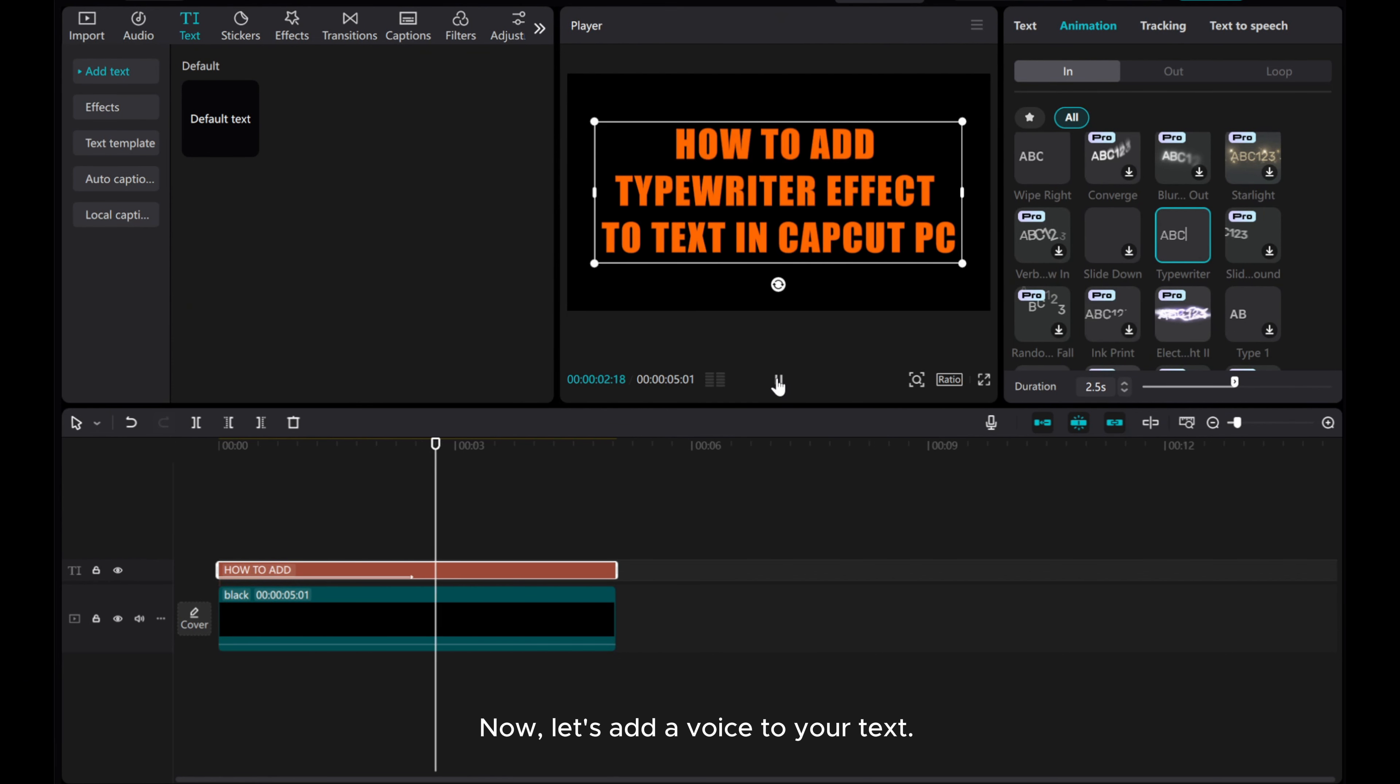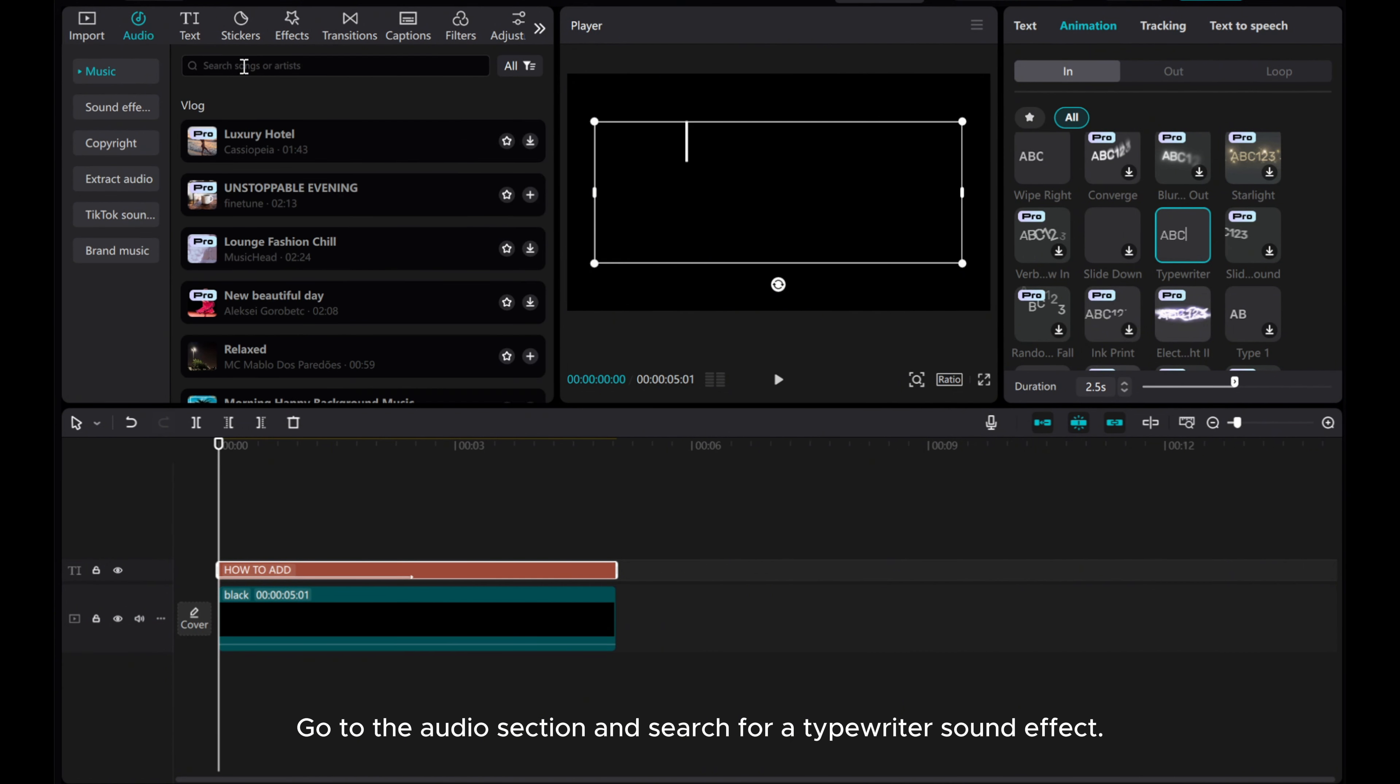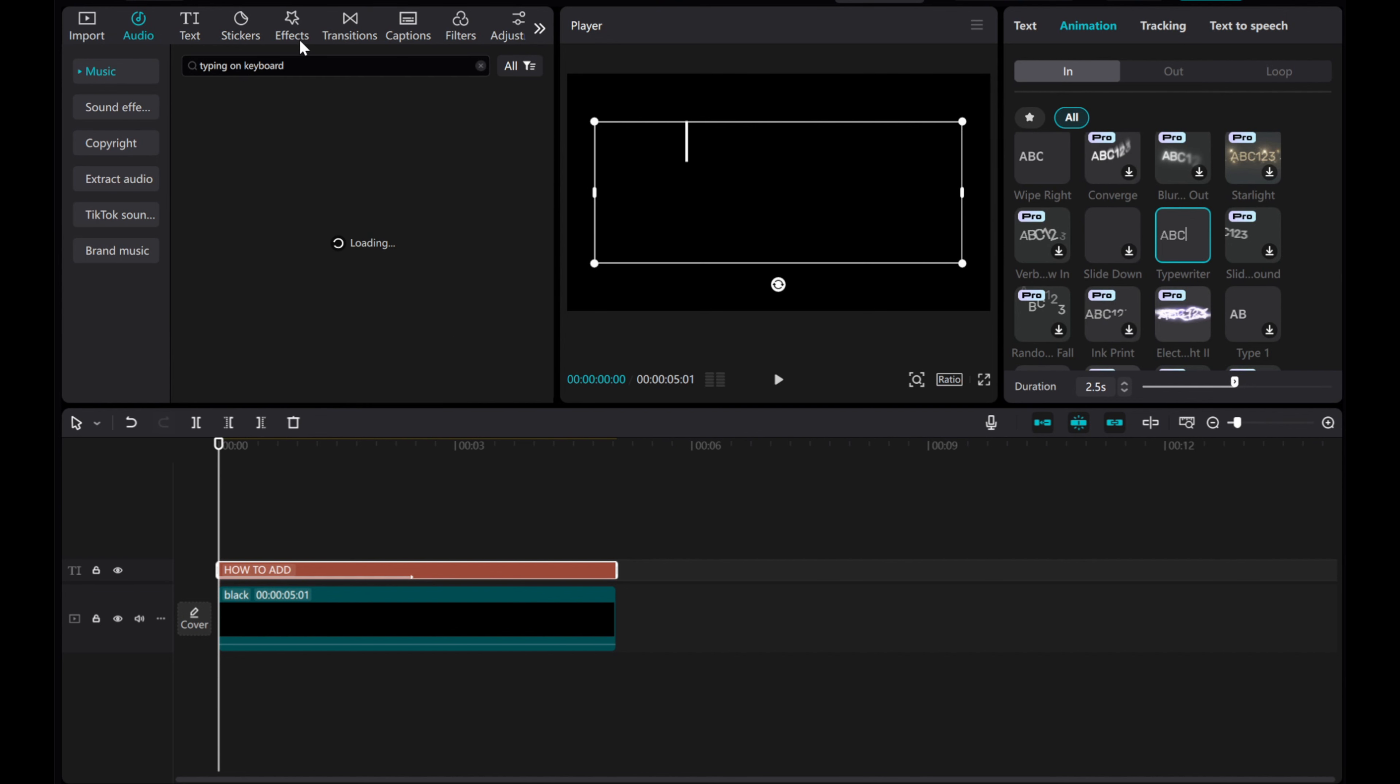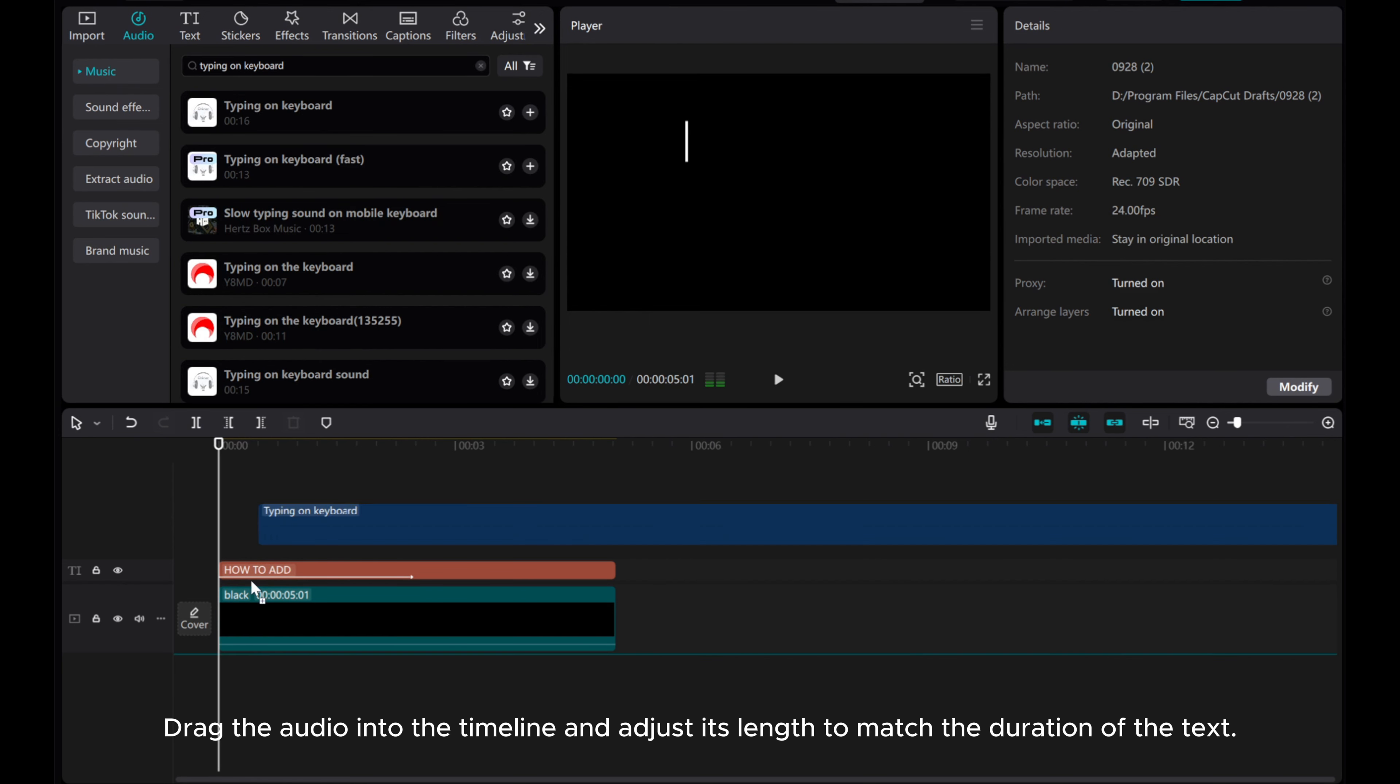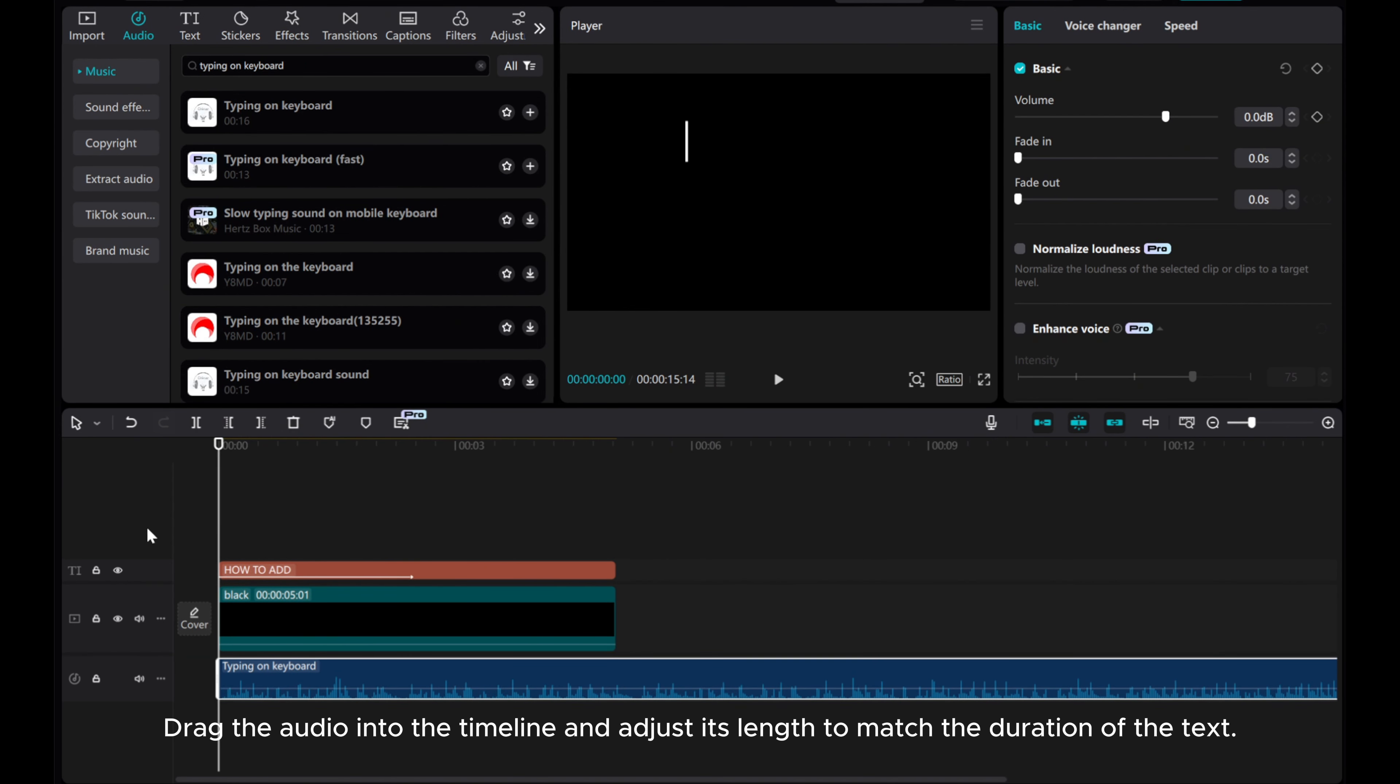Now, let's add a voice to your text. Go to the audio section and search for a typewriter sound effect. Drag the audio into the timeline and adjust its length to match the duration of the text.